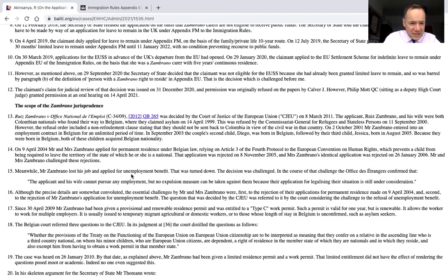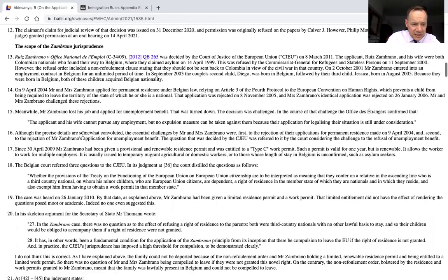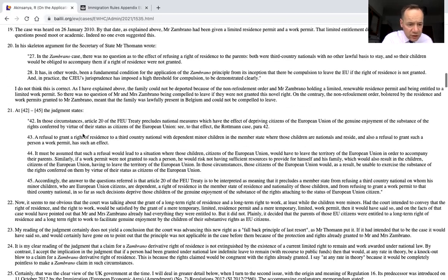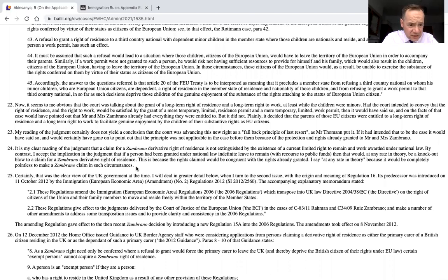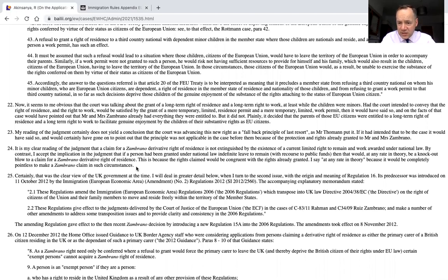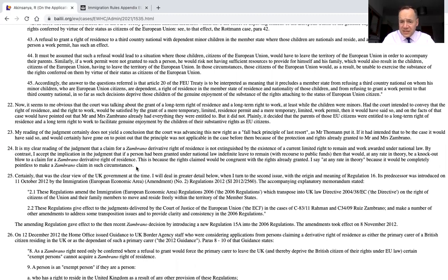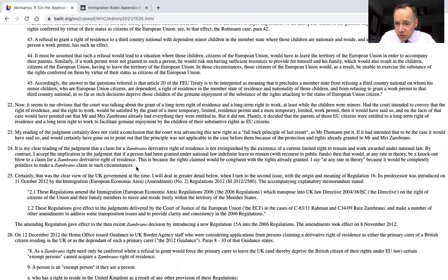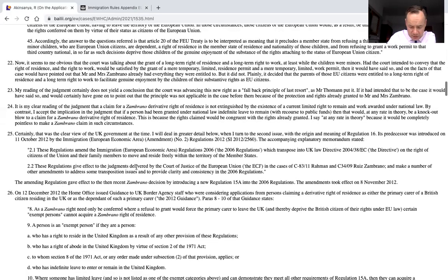Mr Justice Mostyn then goes through the case of Zambrano — I'm not going to take time looking at that because I'm sure a lot of you are familiar with it, but have a look if you're not. Importantly, he says at paragraph 24: it is my clear reading of the judgment that a claim for a Zambrano derivative right of residence is not extinguished by the existence of a current limited right to remain and work awarded under national law. By contrast, he accepts the implication in the judgment that if a person had been granted under national law indefinite leave to remain with recourse to public funds, then that would at any rate in theory be a knockout blow for a claim to a Zambrano derivative right of residence. This is because the rights claimed would be congruent with the rights already granted. Paragraph 24 of the judgment is a very clear and important part of the judgment.